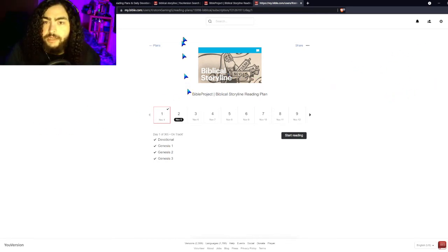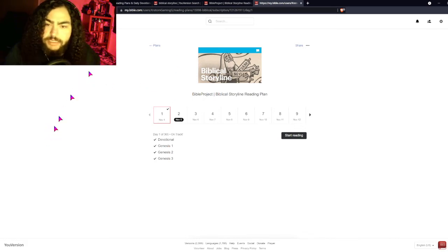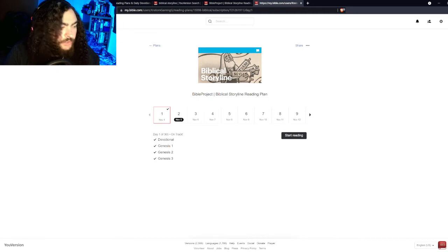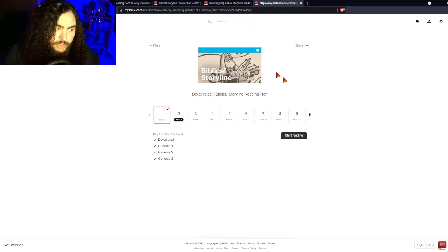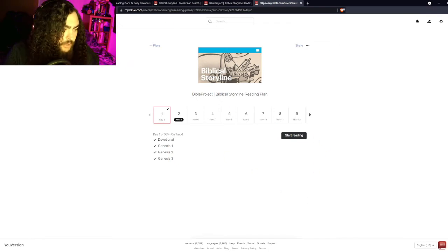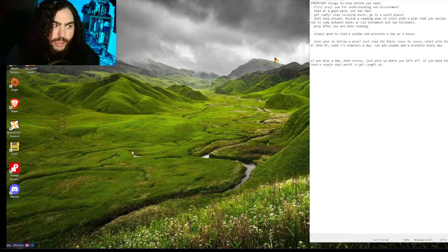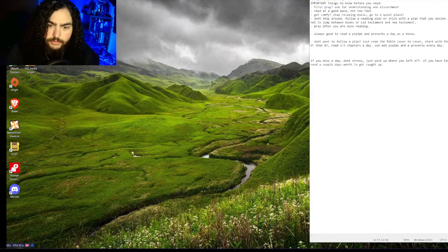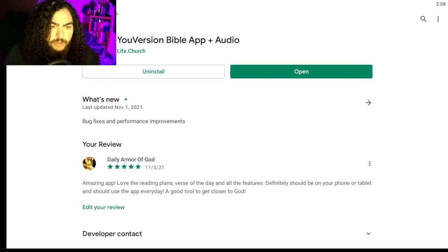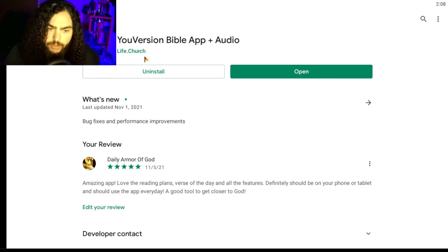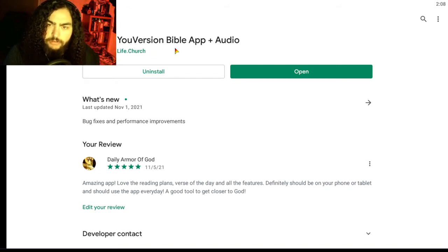Now that I've shown you the desktop website, if you guys want to use your phone — I already have that loaded up and ready to go. Example number two: using the app. So here we are in the app store. You want to go to the Google Play Store and type in 'YouVersion Bible App' or just 'YouVersion' and it will pop up. You want the one by Life.Church — that is the correct app.